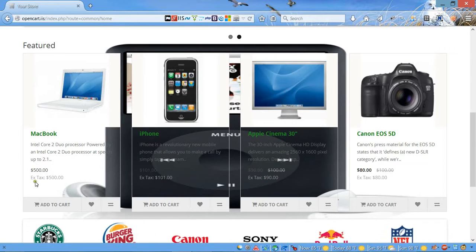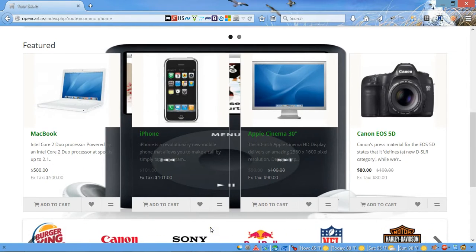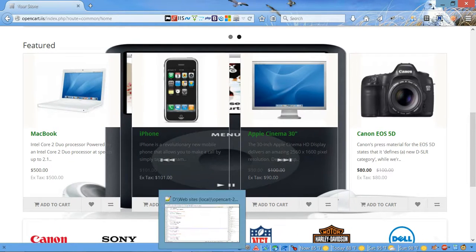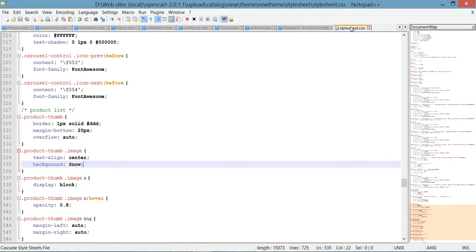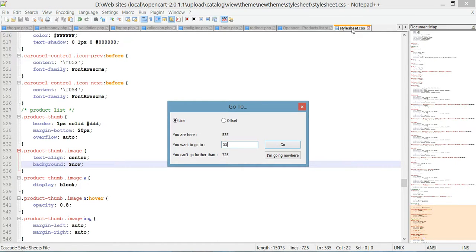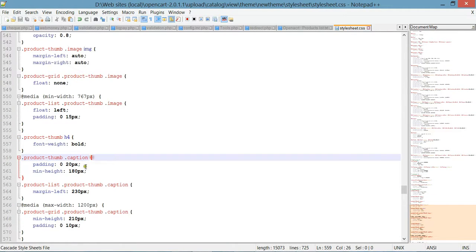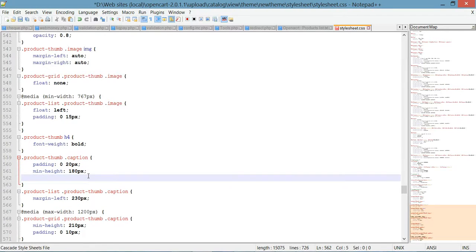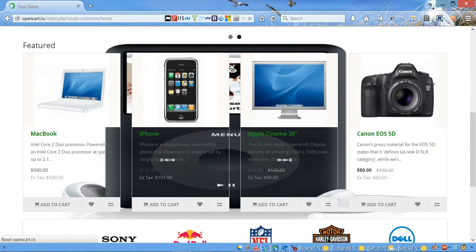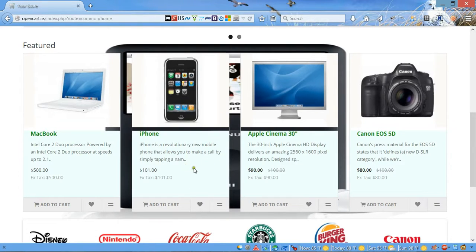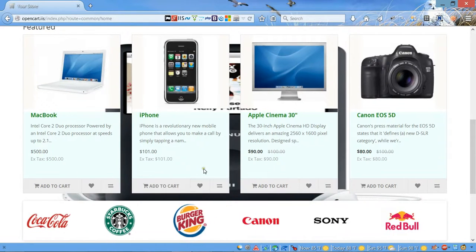Our next step, we're gonna add a background to the description and the caption area — the middle area. Let's go ahead to our CSS file again and go to line 558. In this rule we're gonna add another background property and we're gonna make it color 'azul'. Let's save and refresh — here we go, now we have this background.